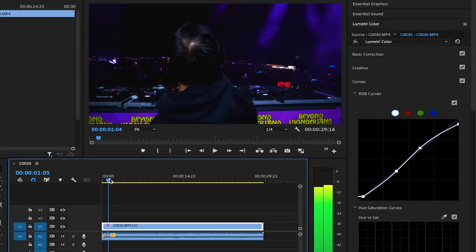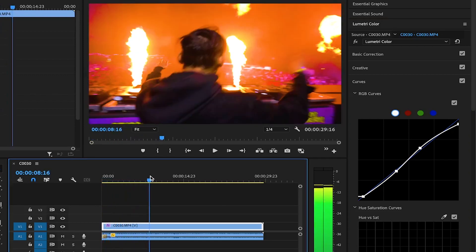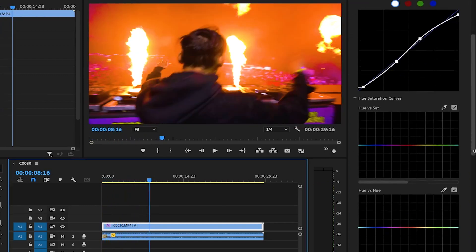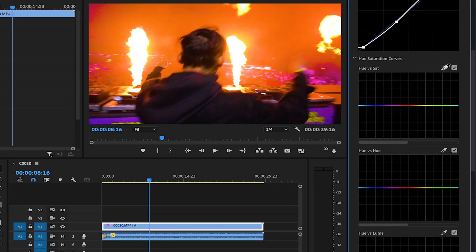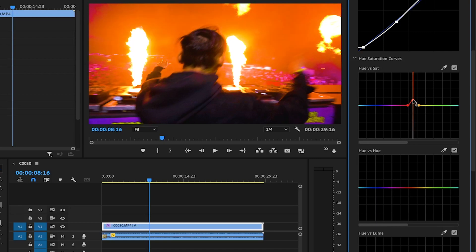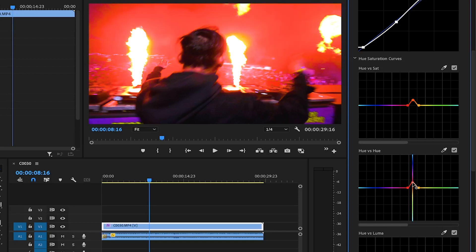To do this, I'll slide my playhead to a point in the clip where there's pyro, and then I'll grab the eyedropper tool for hue vs. saturation and click on the pyro. It will pinpoint the exact color that was selected. By simply raising this dot, it will increase the saturation of that orange hue in the entire video, obviously including the pyro. And then we can do the same for the hue vs. hue section and give the pyro a more intense red color. Usually with color grading, you'd add the edits to an adjustment layer so it doesn't affect the orange hues of the entire clip, but for this example it's fine.